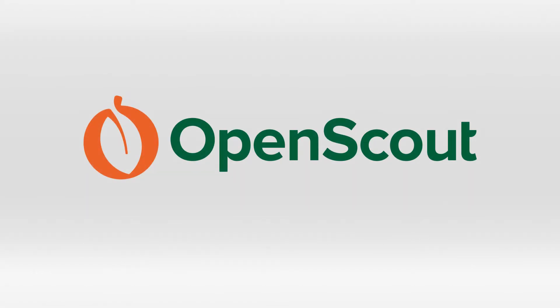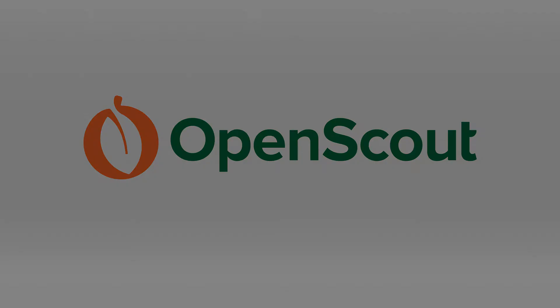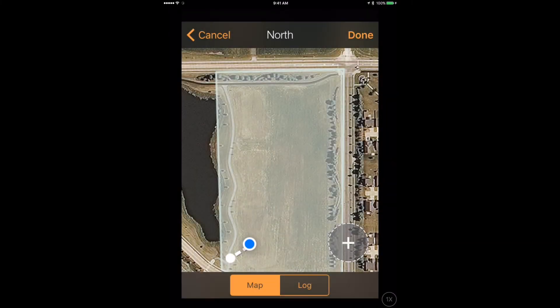We've just released a brand new version of OpenScout we're really proud of, and I'm excited to show it to you now. First, let's walk a field and collect some scouting data using the mobile version of OpenScout.